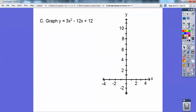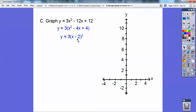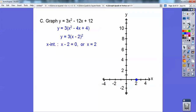Let's graph the next one. Pull a 3 out — then this factors as negative 2 times negative 2, so it becomes 3 times (x minus 2) squared. The only intercept is at x equals 2, which means that is also the vertex. Plugging in x equals 2: 2 minus 2 is 0, so y equals 3 times 0, which is 0. The vertex is at (2, 0).